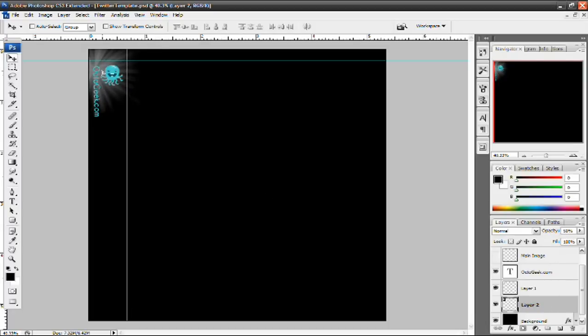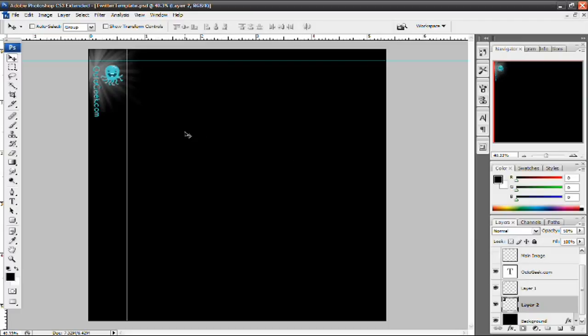And there you go. A very simple Twitter background. It has the starburst effect. OctoGeek.com so people know where my website is. And the OctoGeek logo which is, of course, Octopus. And yeah, that is it for this tutorial.